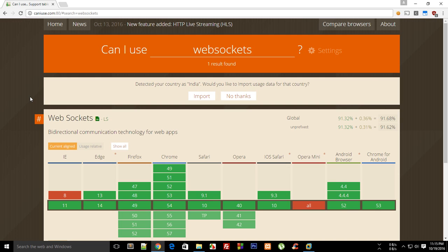That's all pretty much what sockets are. From the next tutorial onwards, we're gonna take a look at how we can implement web sockets with JavaScript on the web and with Node on the backend. That is all for this tutorial. If you liked it, don't forget to subscribe and thank you for watching. I'll see you in the next one.